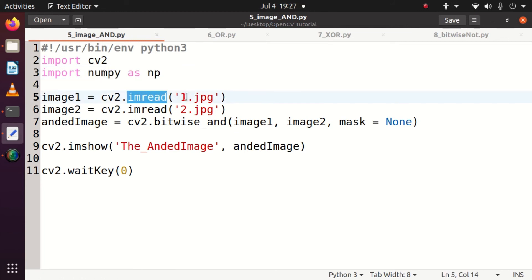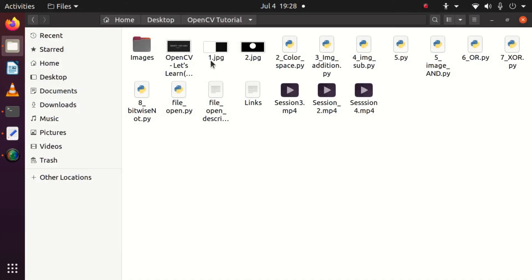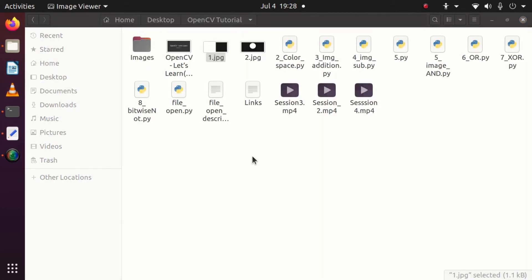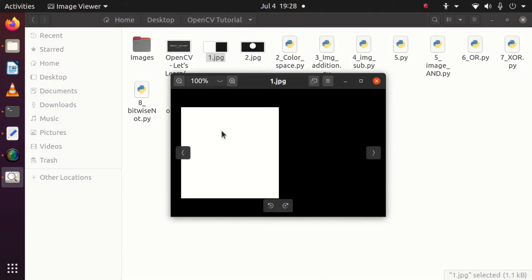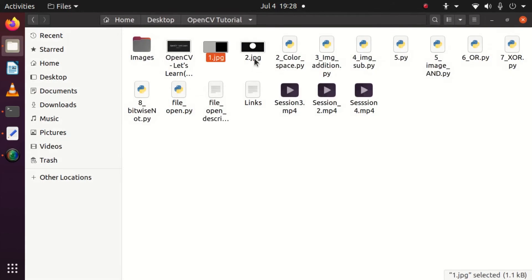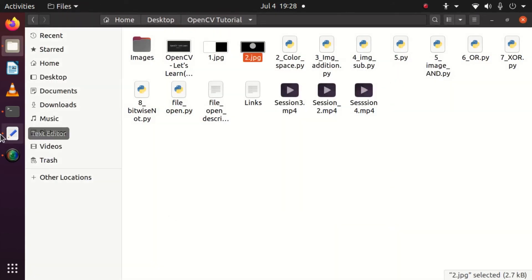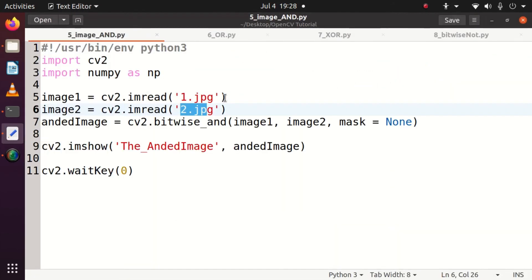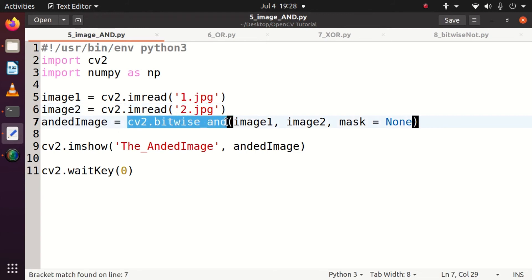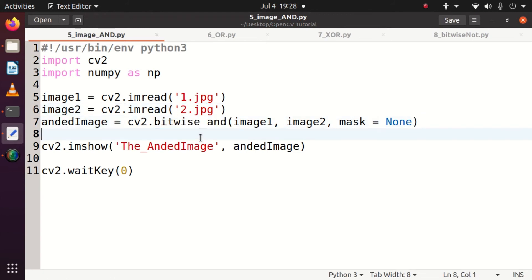The 1.jpg is half white and half black and 2.jpg is completely black with a white circle inside. Why we keep it this way is when you do bitwise ANDing, you can see the changes very clearly.